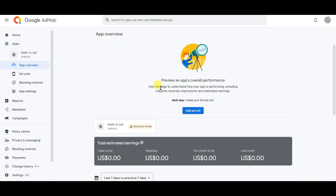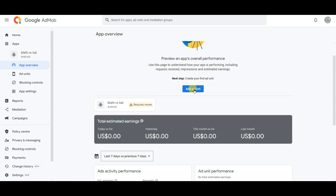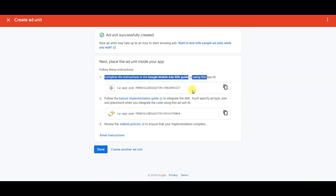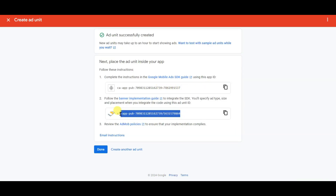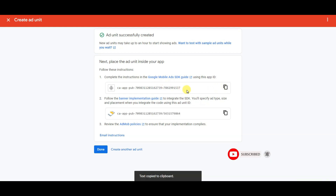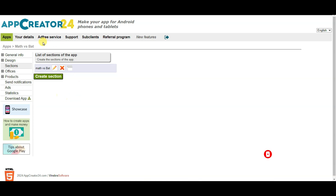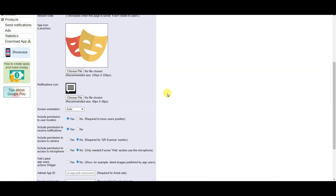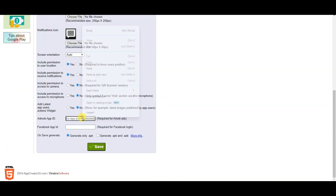Now I'm going to create an ad unit. Click on the add ad unit button, click on select, type your unit name, then click on create ad unit. Here you can see the app ID and the banner ad unit ID. I'm going to copy this app ID. Now go on the App Creator 24 website, click on general info, click on name and icon, scroll down, and paste your AdMob app ID. Click on save and then ok.